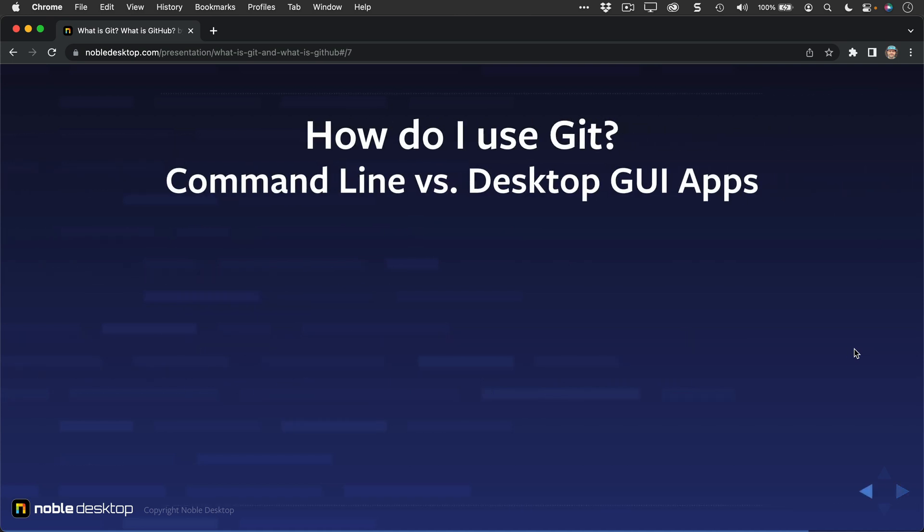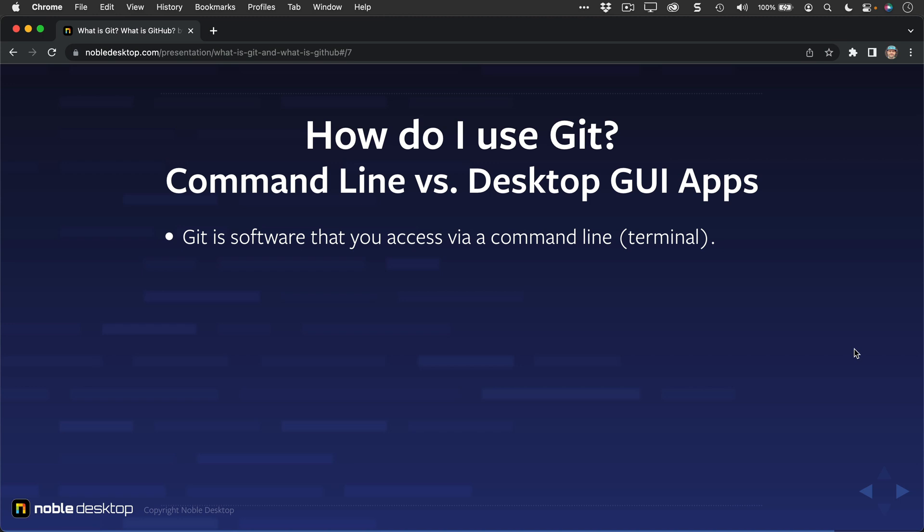So how do you actually use Git? Well, there are a couple ways. There are command line ways, or GUI, or graphical user interface apps that you can use. Git is software that you access via the command line, or terminal, as it's called on a Mac. That is how the actual software was developed and is used.